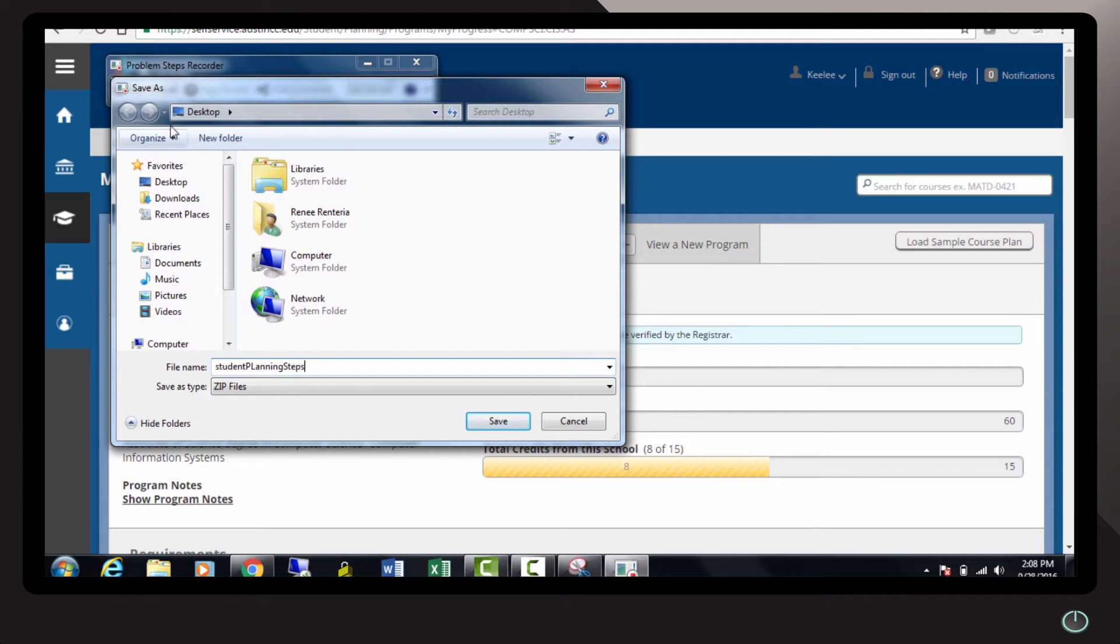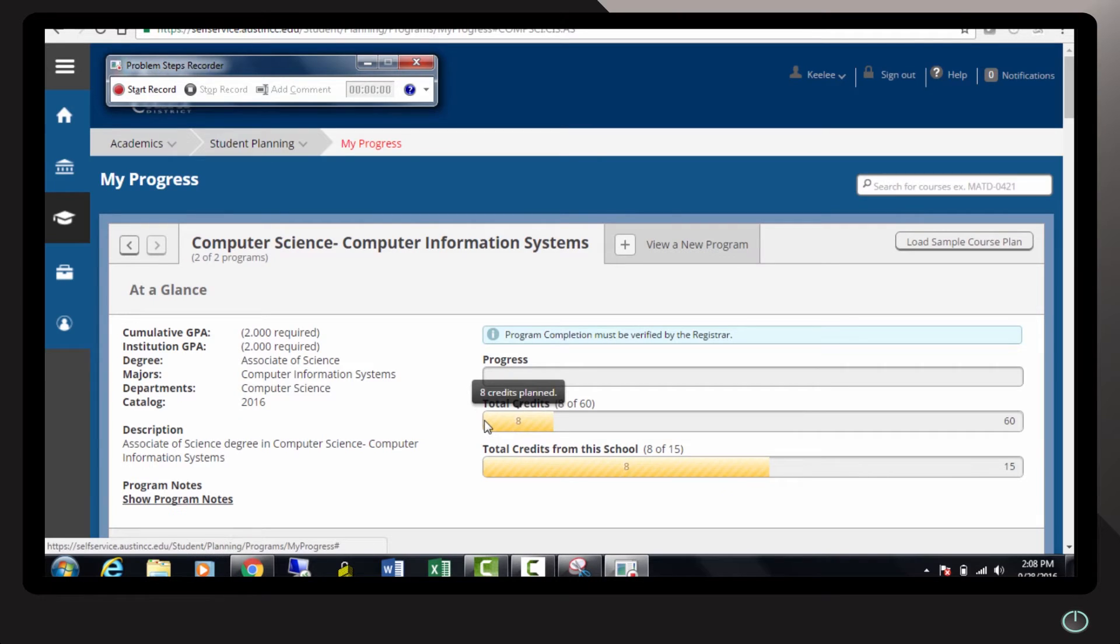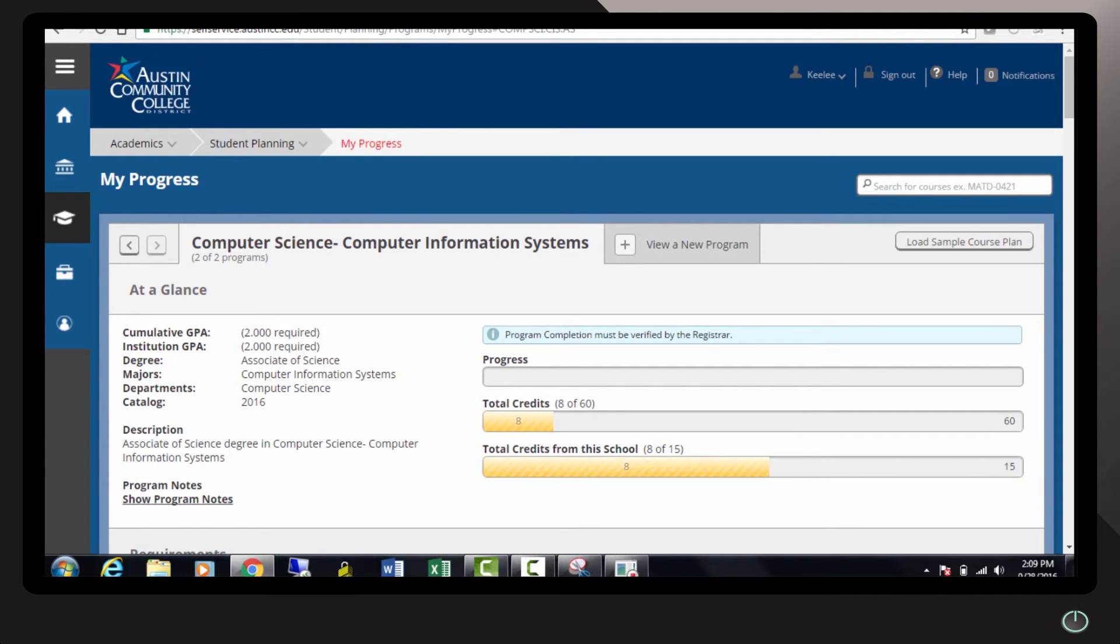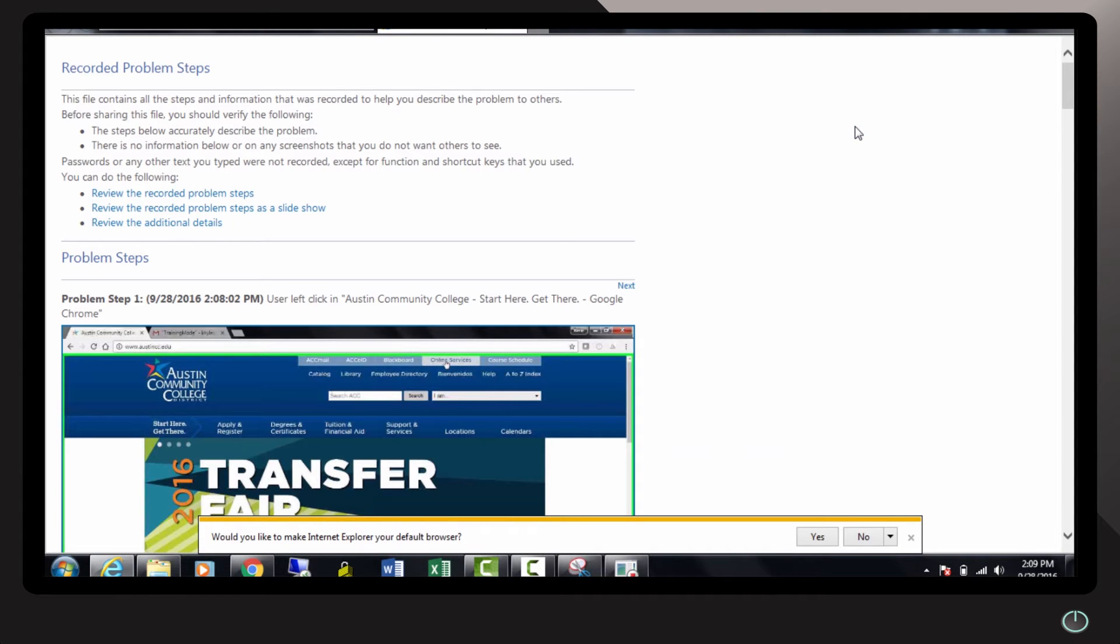Note that I'm saving it on my desktop. I'm going to go ahead and click save. Let's go ahead and check out that file that it created. So it created a zip file. I'm going to open it so you guys can see exactly what it actually did.